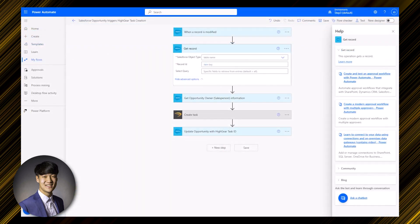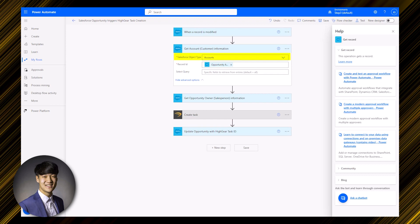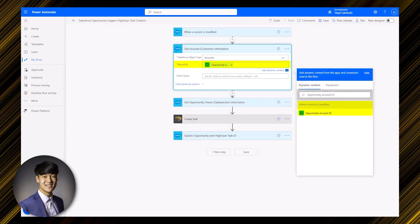Moving forward to the second step, we're using the Salesforce 'Get Record' action to retrieve information on the customer associated with the opportunity that triggered the automation. In the Salesforce object type field, the value should be changed to accounts, since that is the object type representing customers in Salesforce. In the record ID field, we're inserting dynamic content titled 'Opportunity Account ID,' which represents the Salesforce ID of the customer. After this step, information related to the customer will be available as dynamic content in future steps.